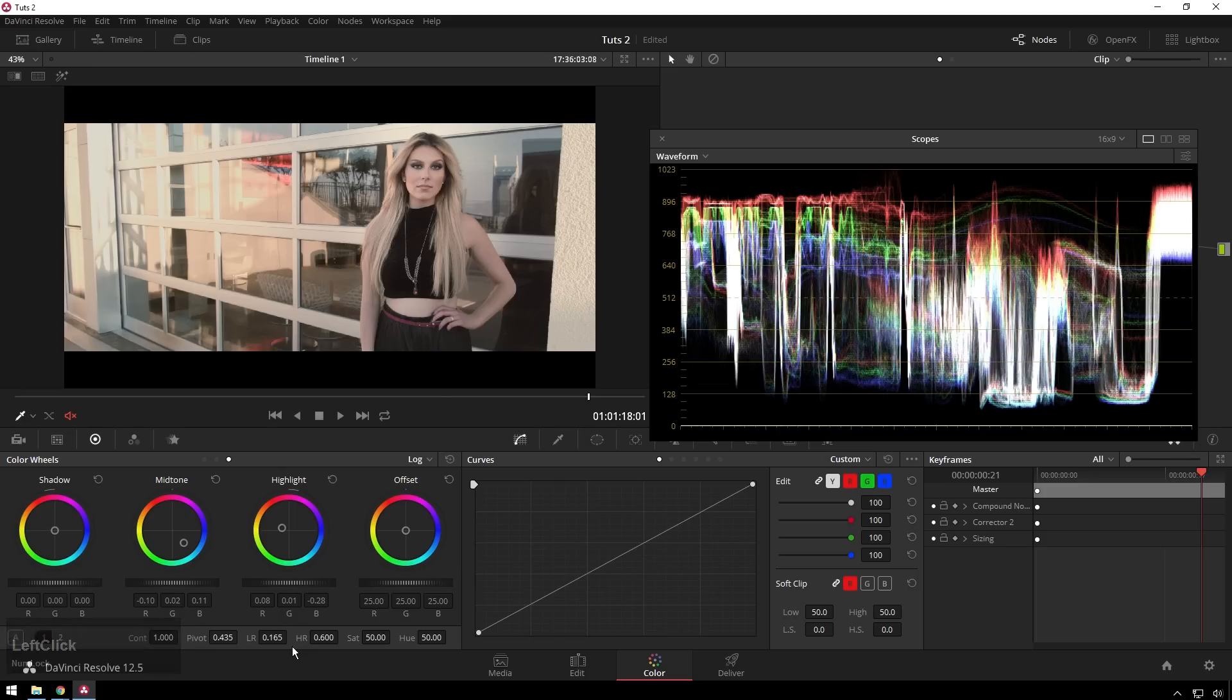So you can see color wheels, they are super easy to start playing around with, very powerful, lots of fun. If you're new to color grading, then welcome.